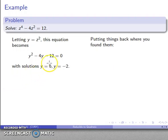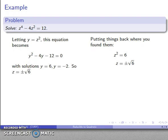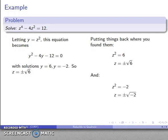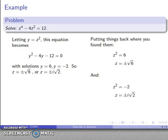Now we apply the kindergarten rule and put things back where we found them. Since y = z², we get z² = 6, which gives z = ±√6. For the other solution, z² = −2, so z = ±i√2. Those are all the solutions to the original equation.